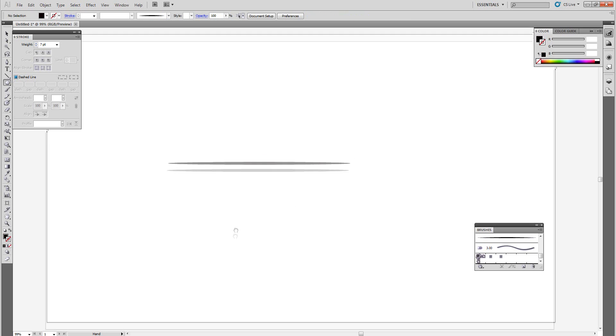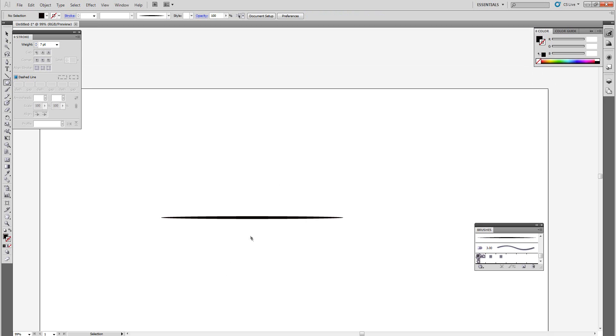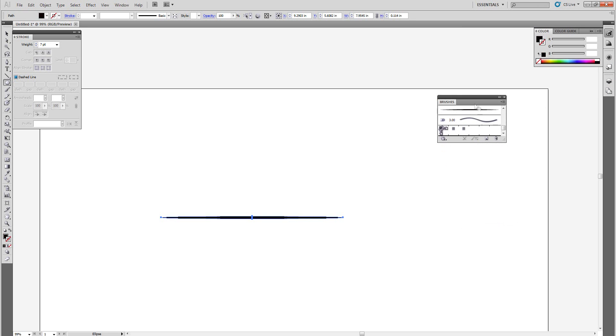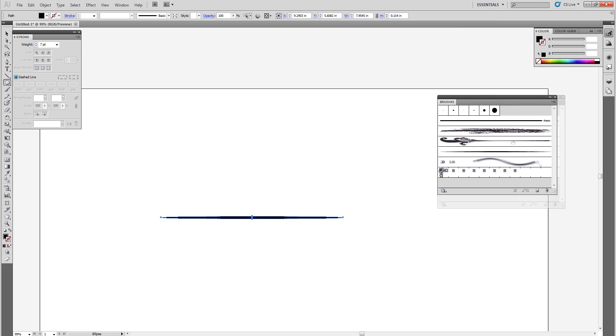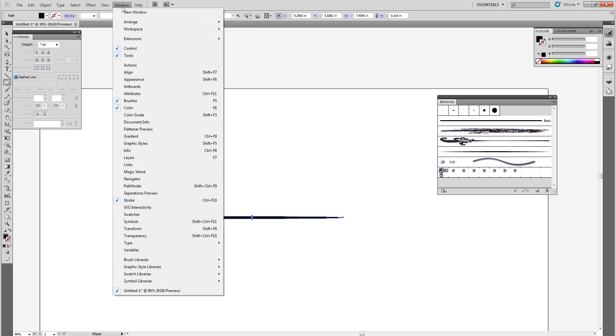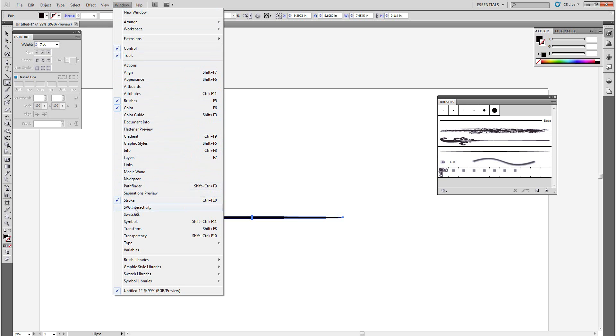Now select it and come over to your brush menu right here. If you do not have your brush menu, come over to your window tab and then come down to brushes right here. Click brushes, make sure that is checked.